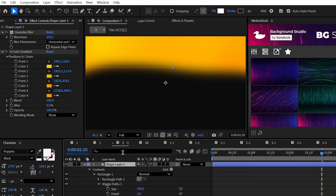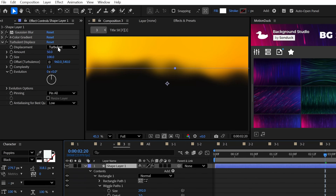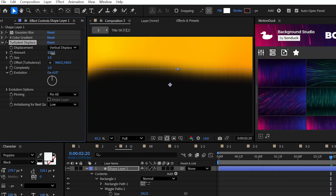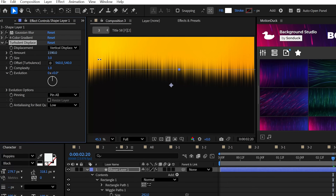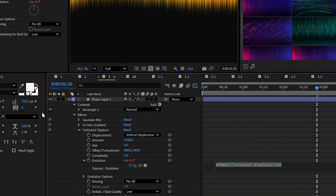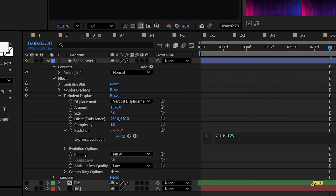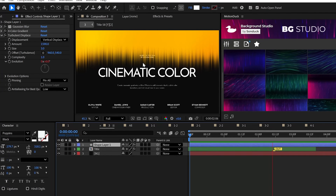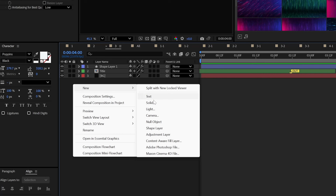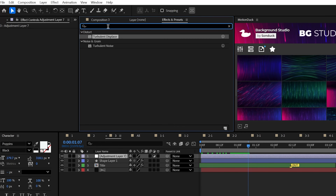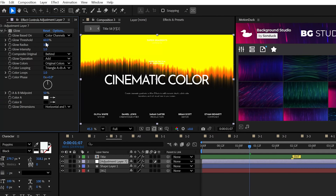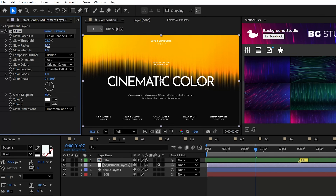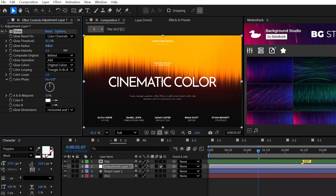To turn this into cinematic lines, add the Turbulent Displace effect and set the displacement to vertical displacement. Lower the size to three and really increase the amount. When you're ready, alt-click the stopwatch for Evolution and use the expression time * 100. Create your adjustment layer and add the glow effect. When the glow does something crazy, adjust the threshold until it looks natural, then truly increase the glow radius.